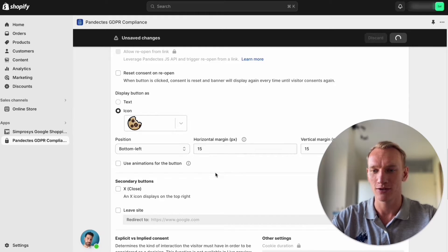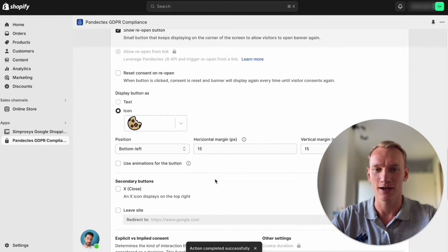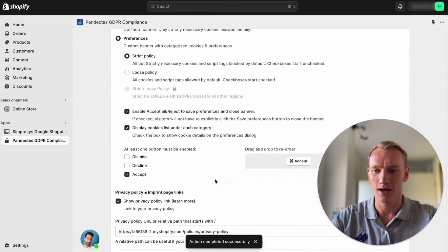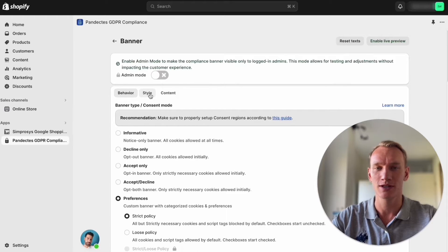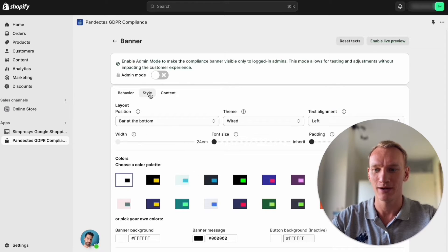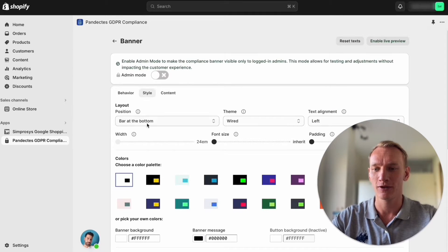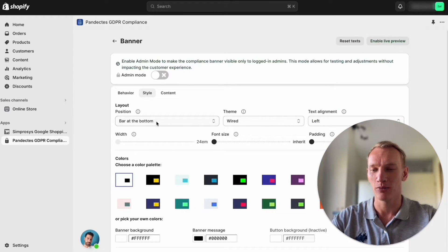If you make any changes you press save right here and for the next part we are going to the styling of the banner.